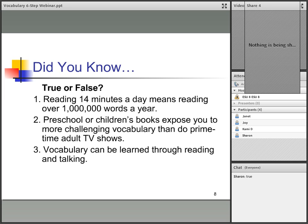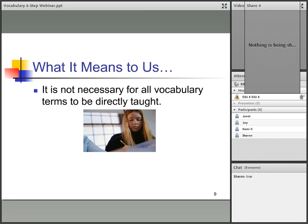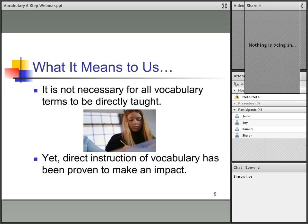But is it just enough to read at home, during silent reading time, or reading to a parent and talking? What does that all mean to us? It is not necessary for all vocabulary terms to be directly taught. Yet, direct instruction of vocabulary has been proven to make an impact. We have to choose which words we're going to teach. Some words kids will just pick up on their own, yet some are going to need that direct instruction.